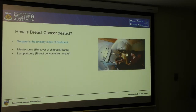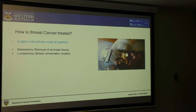To treat breast cancer, the main procedure is surgery, which can be either mastectomy, in which we are removing all of the breast tissues, or lumpectomy, in which we are only removing the tissue near the tumour. In a way, we are conserving the breast — that's why it's called breast conservation surgery.